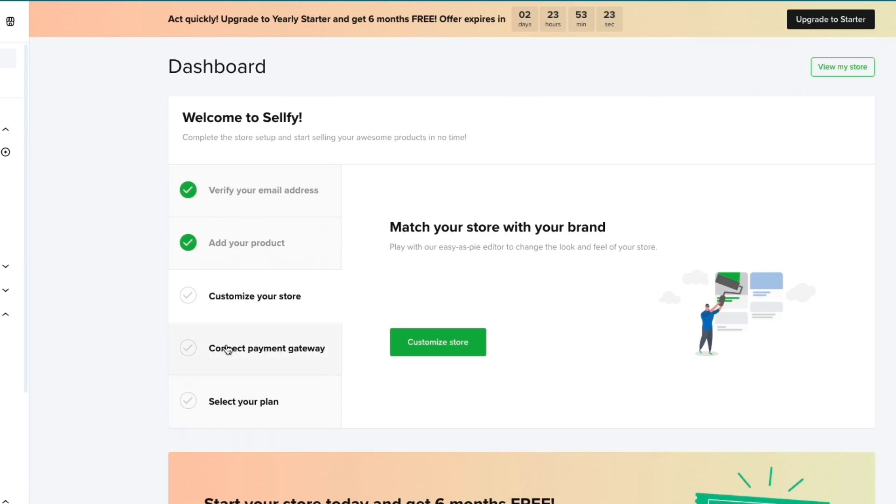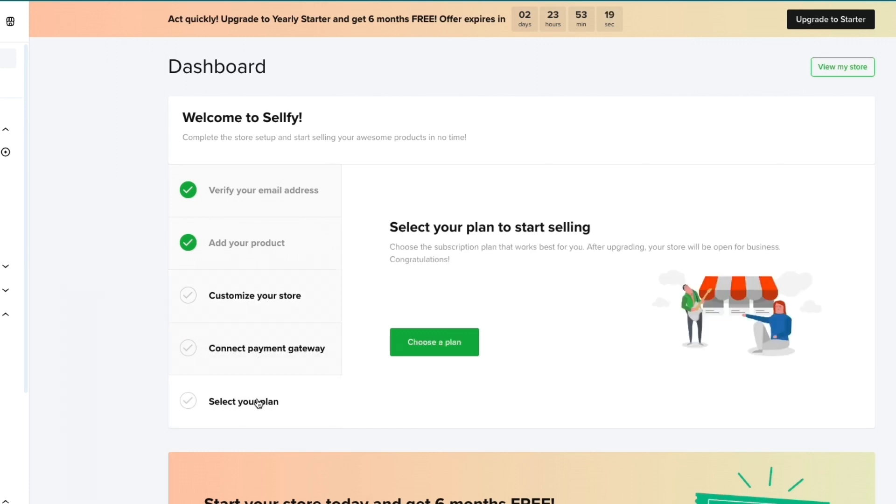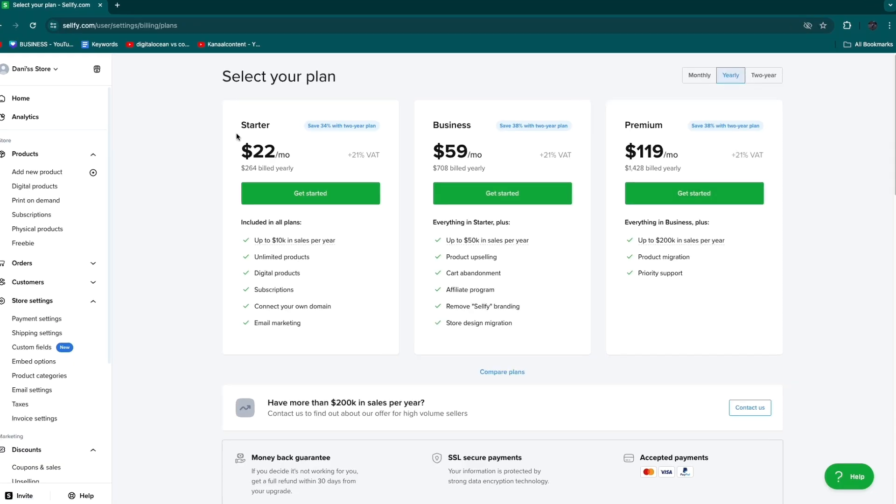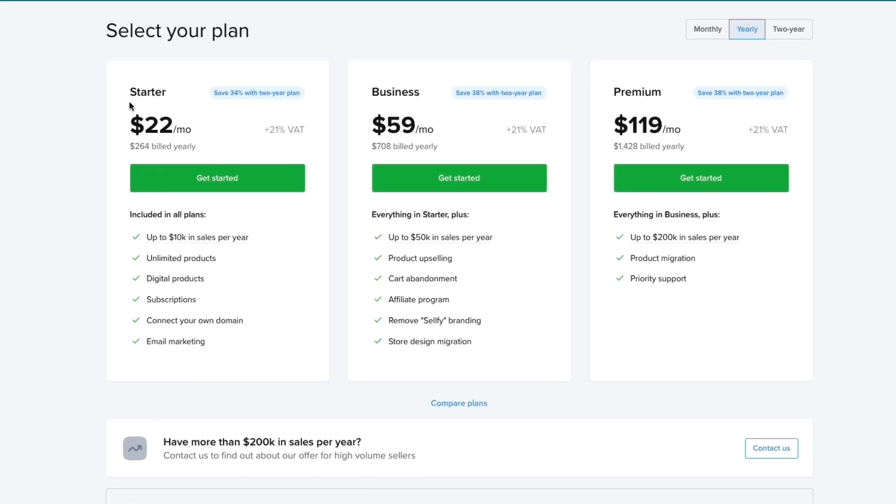First customize your store. Then you need to connect a payment gateway so people can actually purchase the product. Then select your plan. They have a couple different plans and if you sign up to the starter yearly plan with the link in the description you will get six months for free.